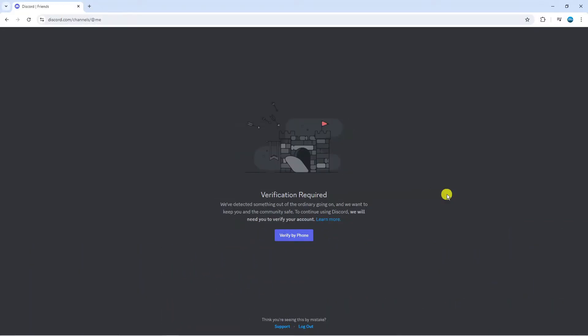If you have just created a new account on Discord you might be presented with a page like this which says verification required.